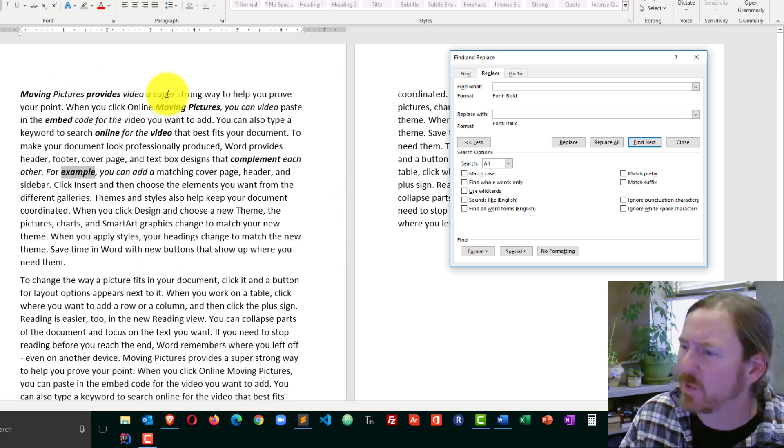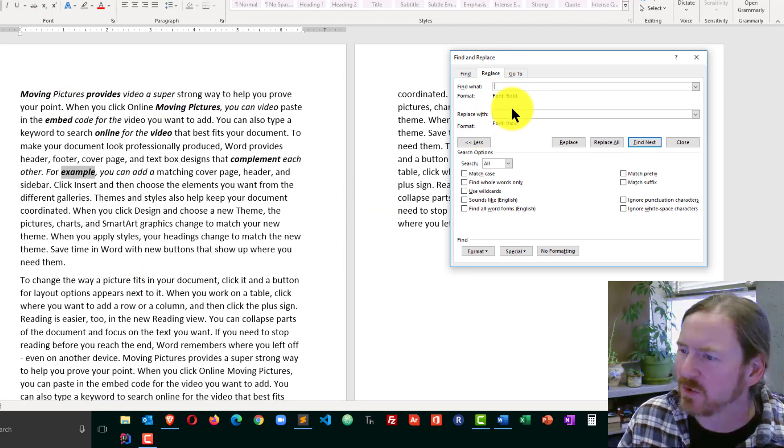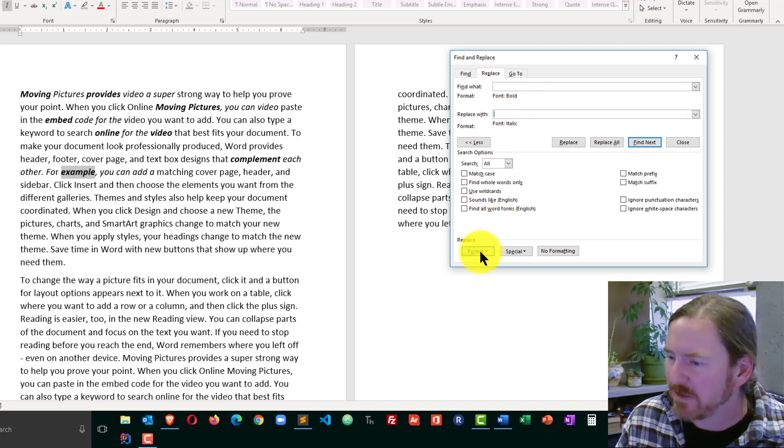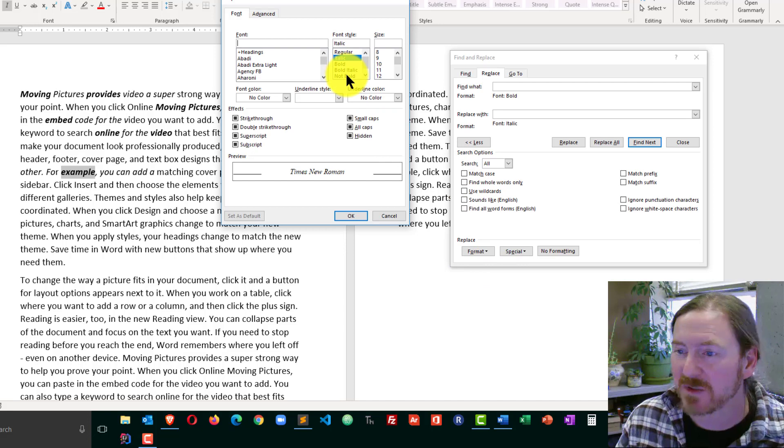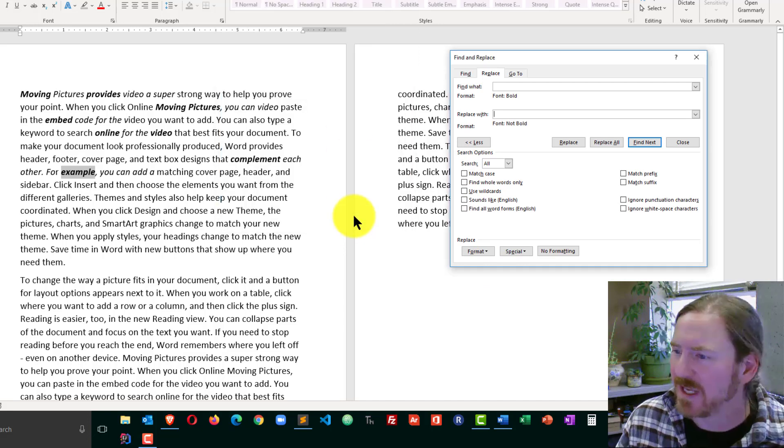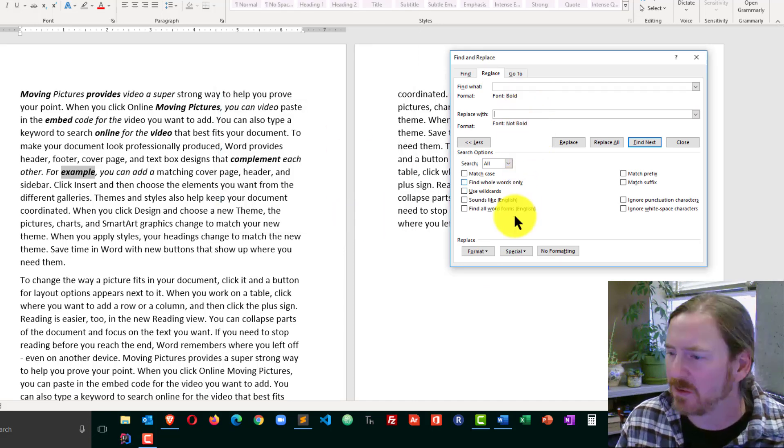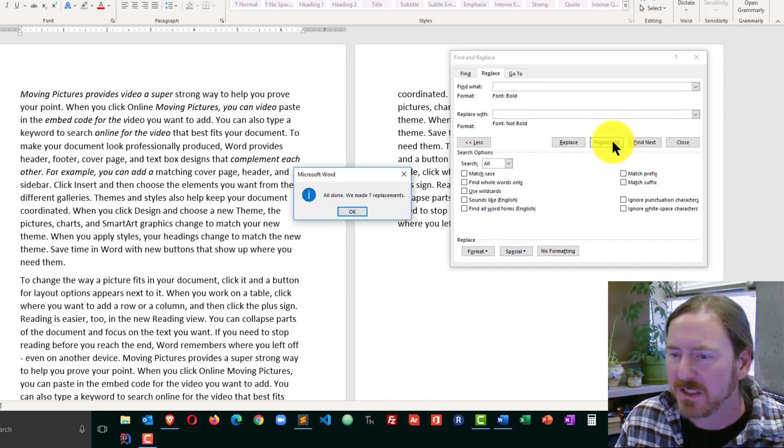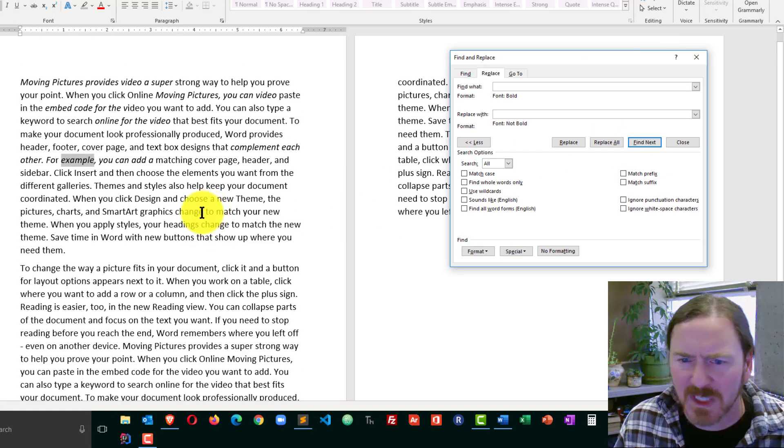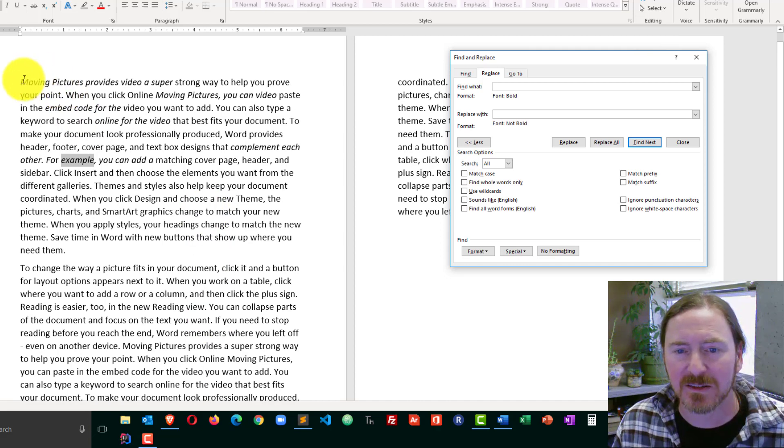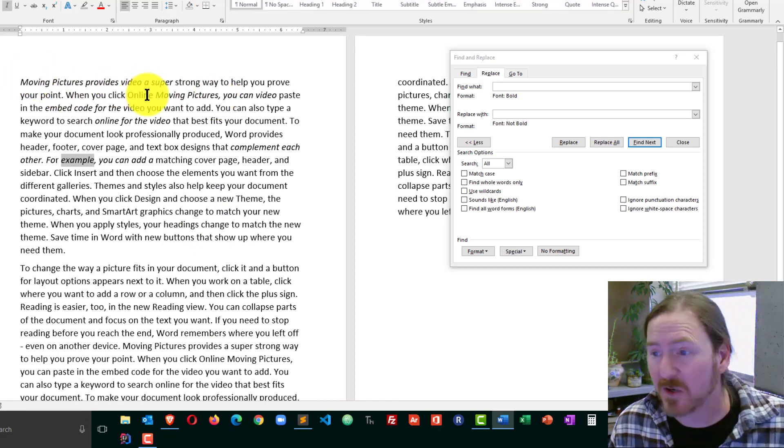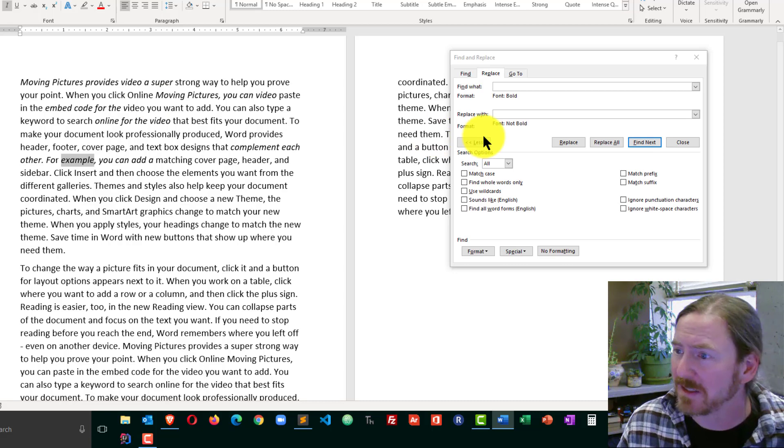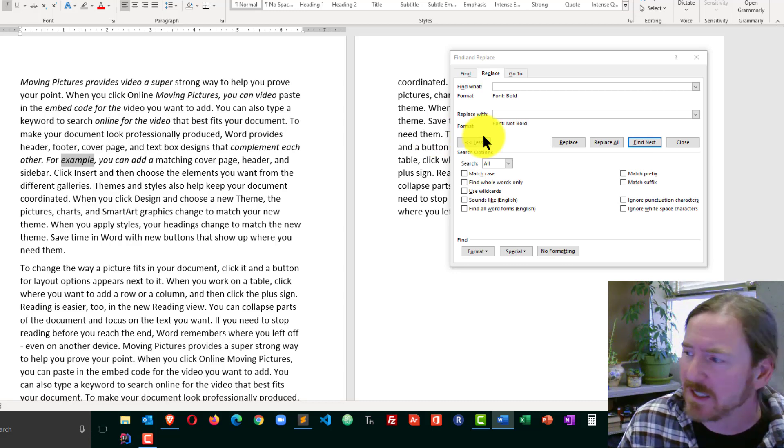But I don't want them to be italics anymore. So I'm going to take those bold words. Go to Replace With. Click my Format box again. Font. This time I'll choose Not Bold. Click OK. So I'm going from Bold to Not Bold. I'll click Replace All. I made 7 replacements. And you can see that now it's italics, but they are not bold. And you can do the same kind of thing to change colors of text and stuff like that.